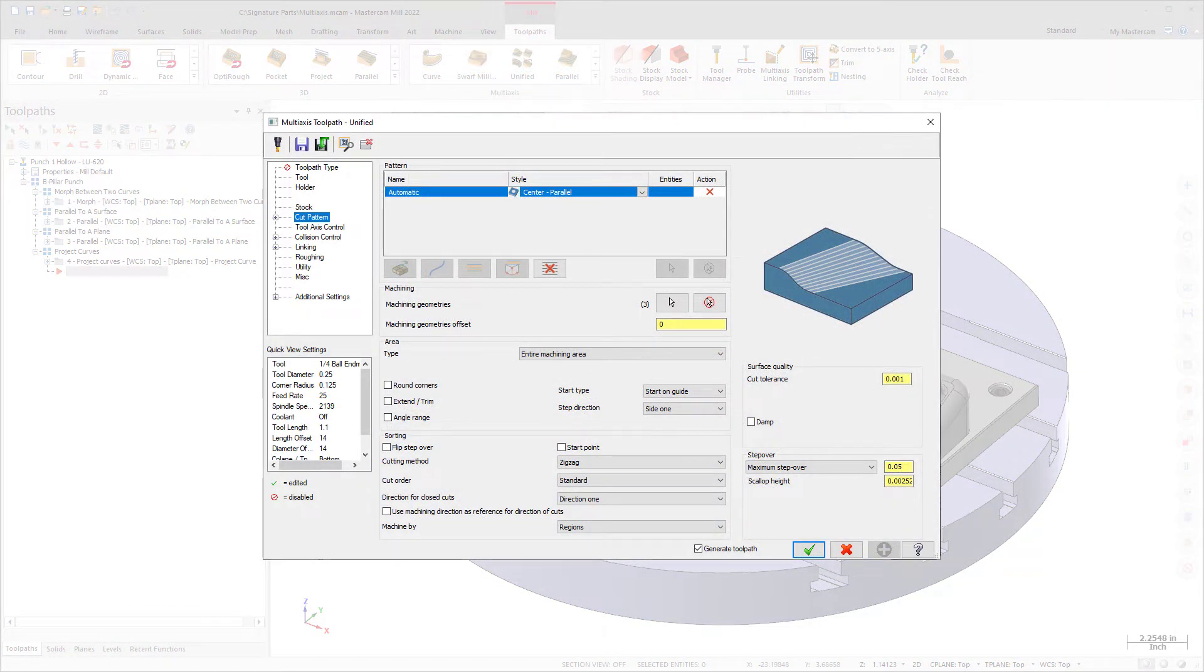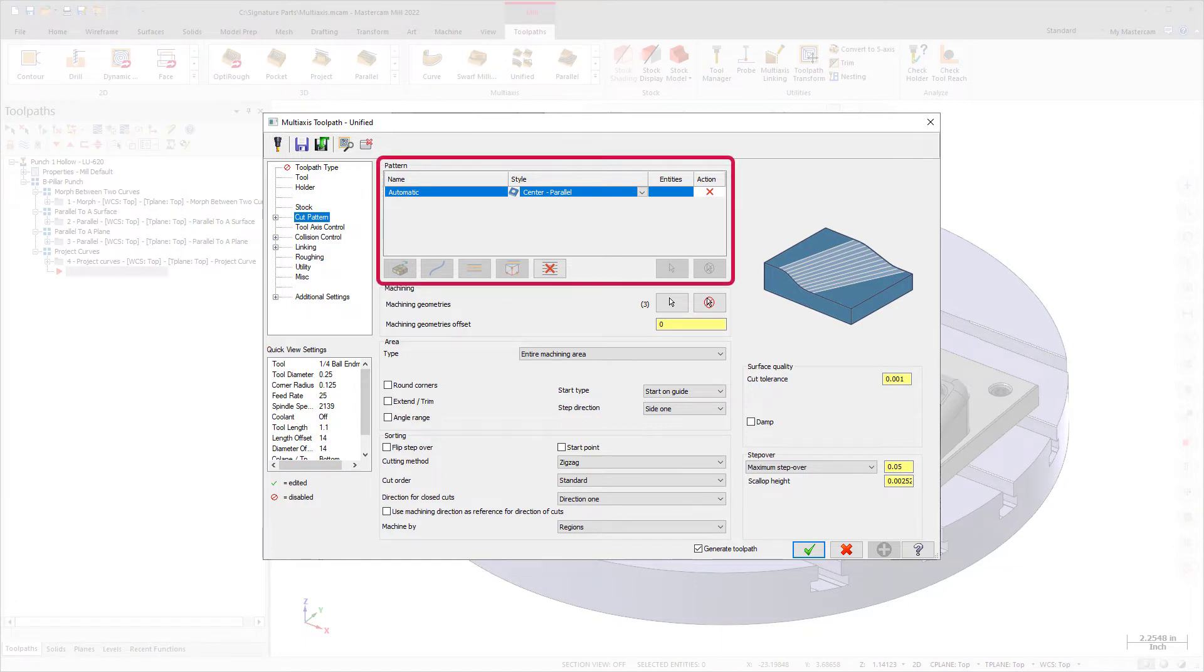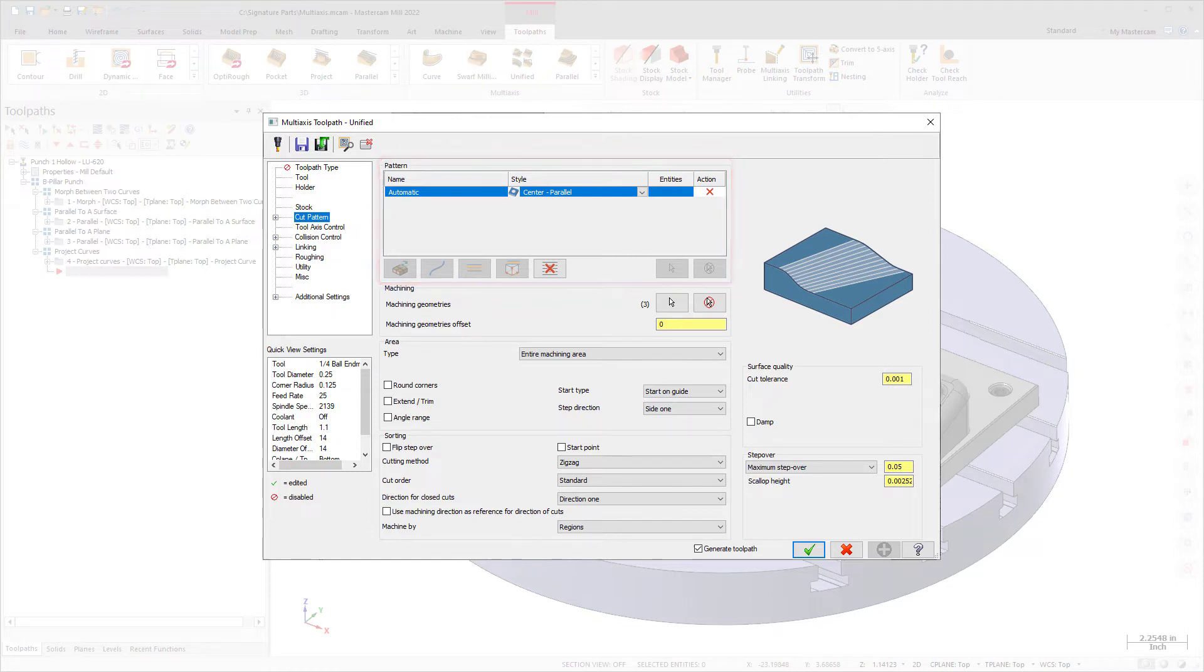In a single interface, you can add or remove patterns, such as switching from a parallel to a chain pattern to a morph between two surfaces without starting the toolpath over.